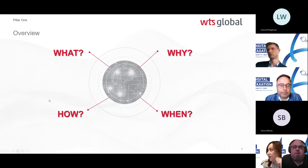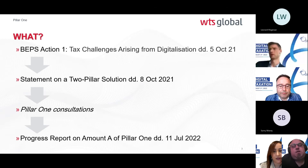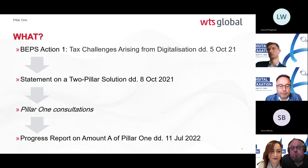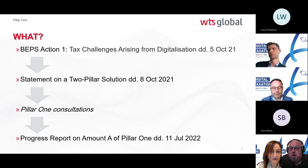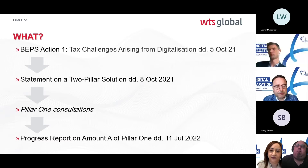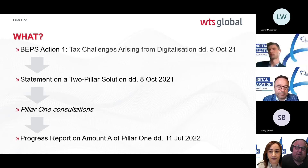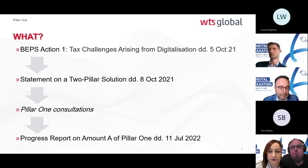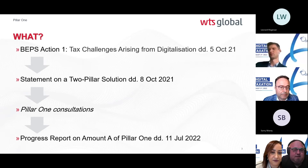Pillar One is part of the two-pillar solution from the OECD and G20 Inclusive Framework statement of 8 October 2021 — a consensus document on what they intended to do, with Amount A targeting effective implementation as of 2023. It stems from BEPS Action 1 on tax challenges arising from digitalization.